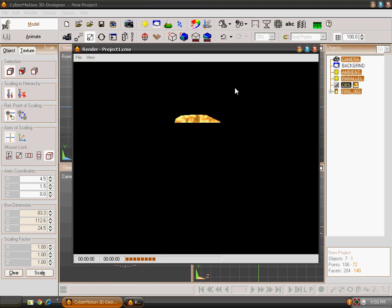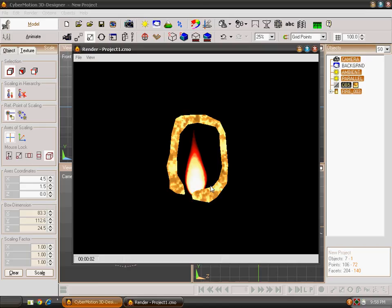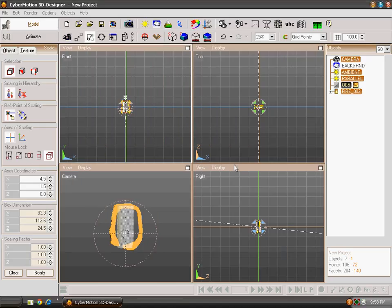Now when you will render it, you will be able to see that fire is glowing very well and it is looking like a lamp. Now you have learned about Volumetric Fire.